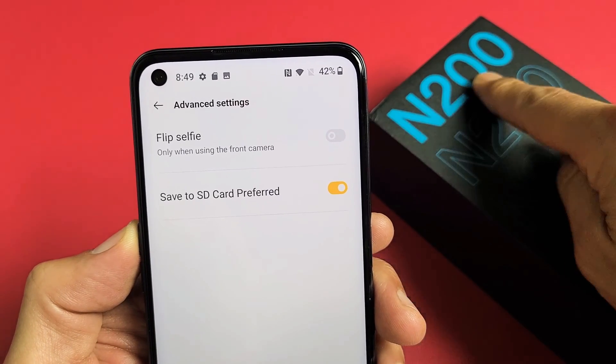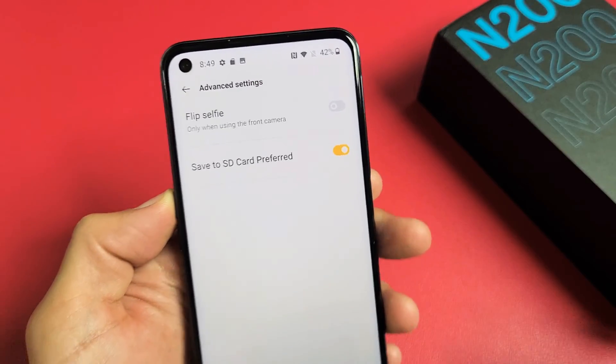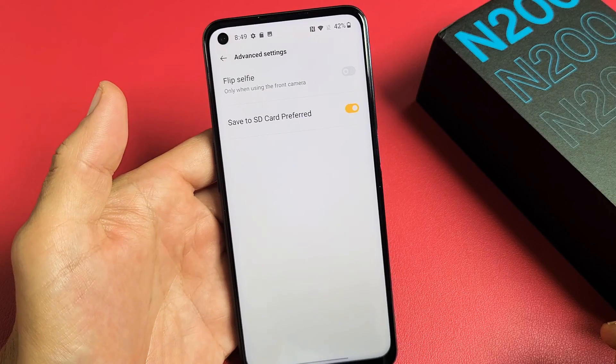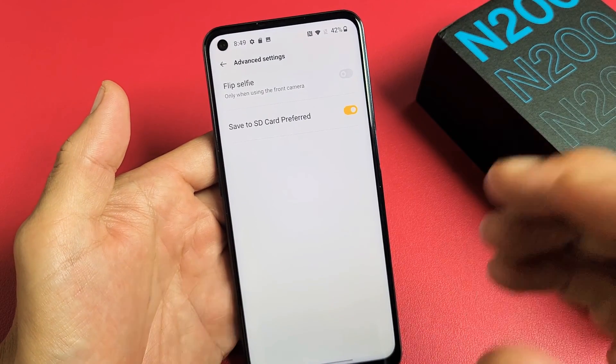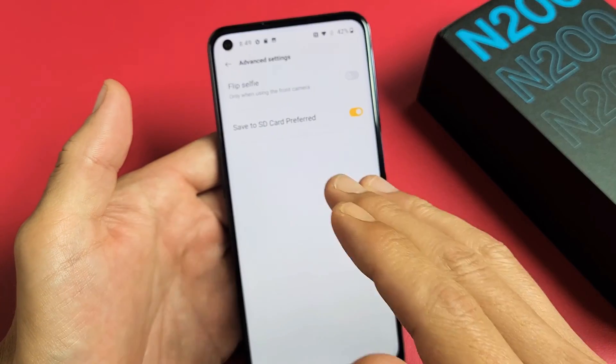I have a OnePlus Nord N200 here. I'm going to show you how to automatically save your camera photos and videos directly to your SD card.